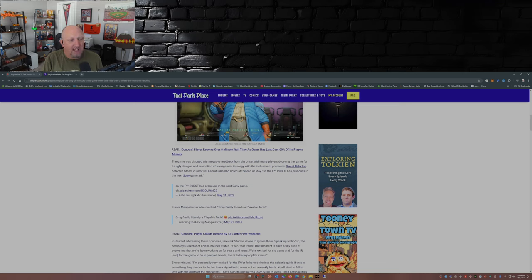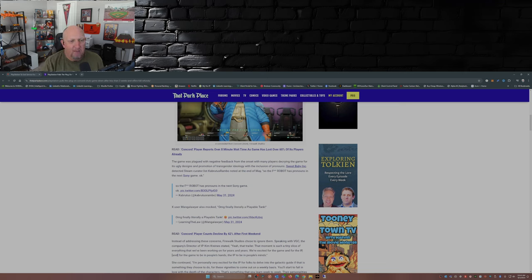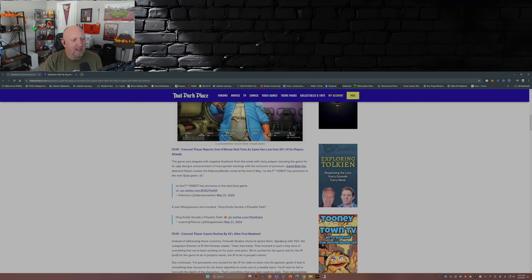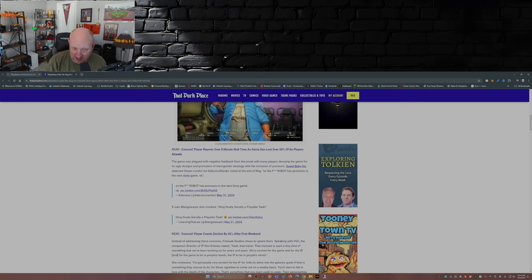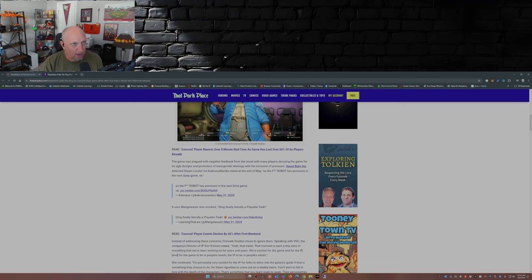The game was already plagued with negative feedback from the onset, with many players decrying the game for its ugly designs and promotion of transgender ideology with the inclusion of pronouns. And there you have it, folks: the message. So the message has infiltrated all forms of entertainment.